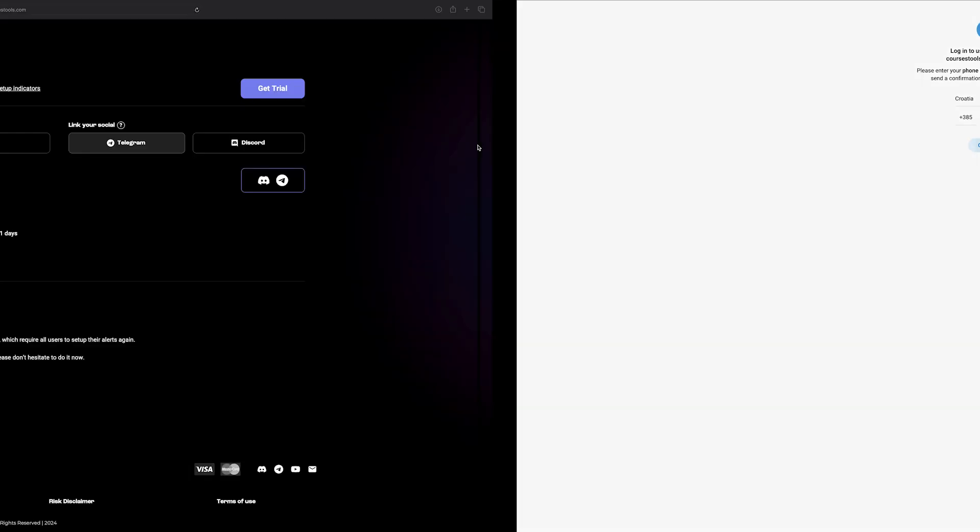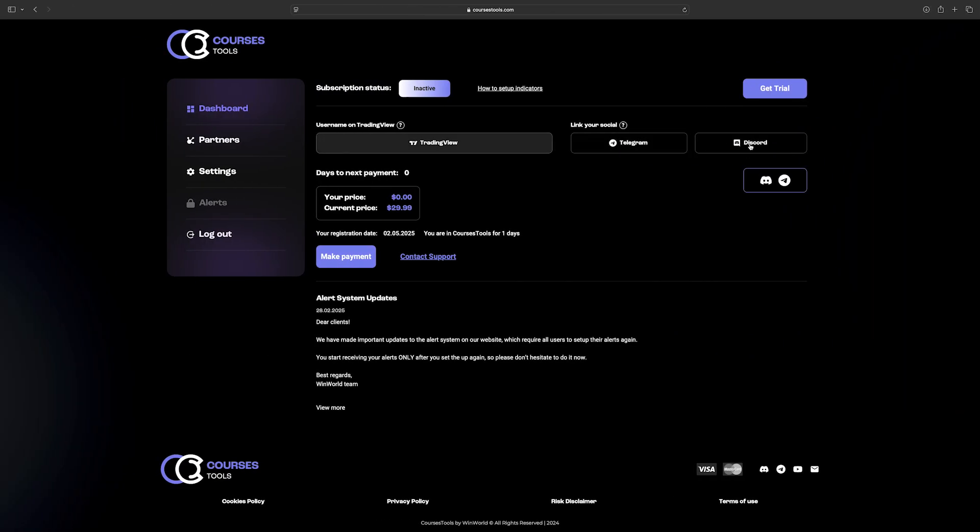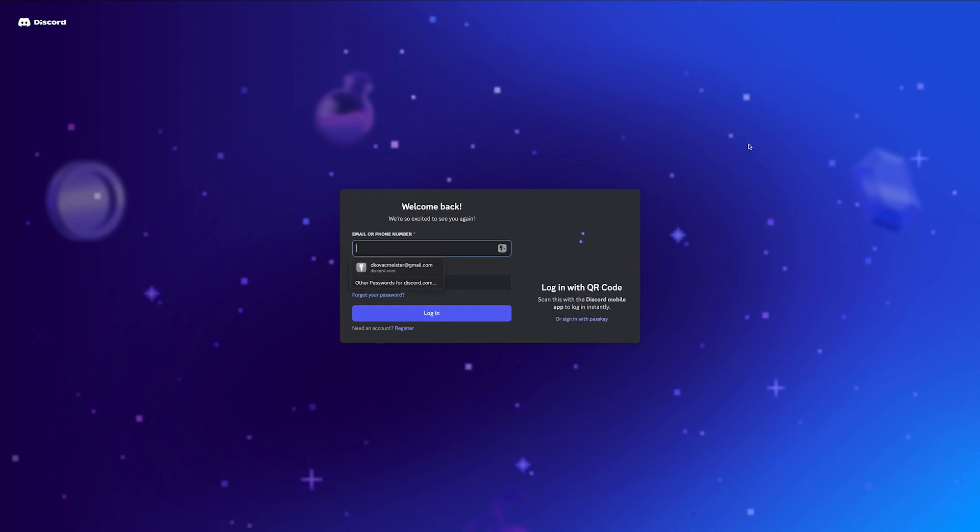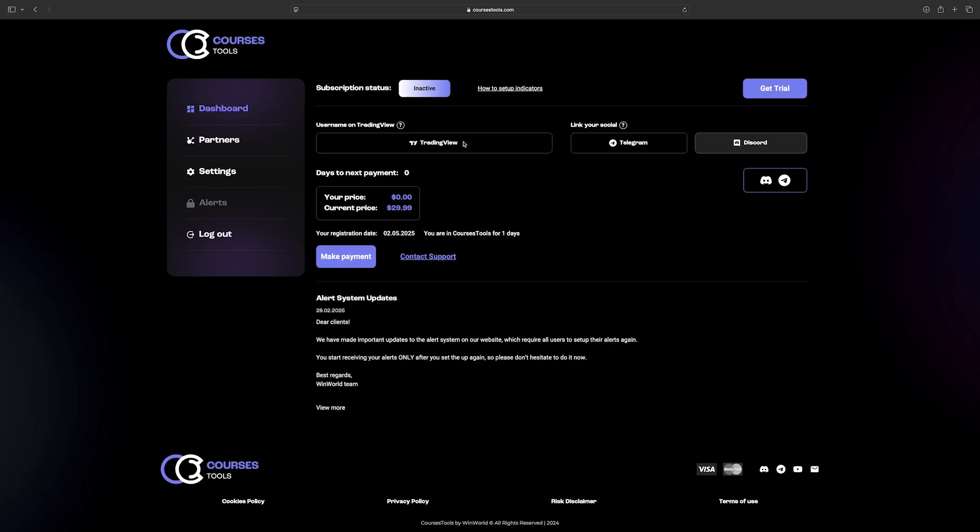For linking your Discord account, click on the Discord button. Enter your Discord account email or mobile number and your Discord password. Alternatively, scan the QR code with your mobile camera.